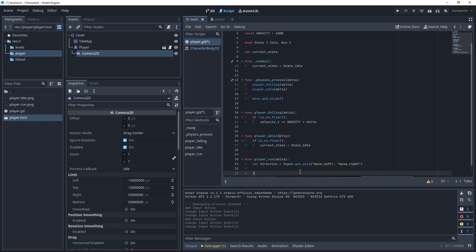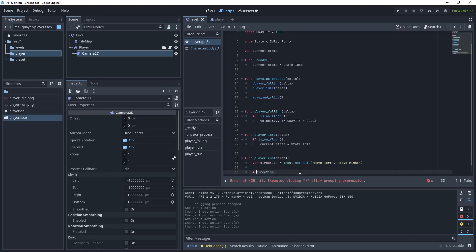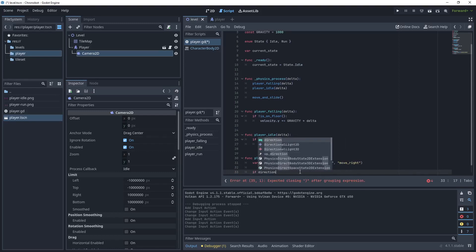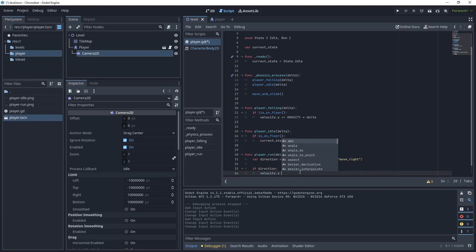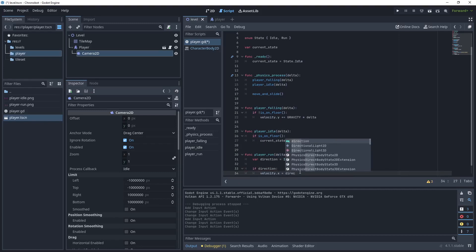So we want to say if direction then velocity and then because we're moving left and right we want to affect the x-axis in the velocity then say direction and then a speed. So for now I'm just going to use 300.